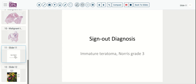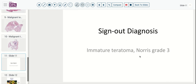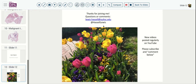Our reference diagnosis today is an immature teratoma, Norris Grade 3, based on multiple low-power fields with immature glial tissue. That would provide a somber prognosis for this patient. That concludes our presentation today. Remember to like and follow on YouTube, and if you have comments, we welcome them. I'm also available via Twitter to take questions and interact. Thanks very much, and we'll hope to see you again next time.